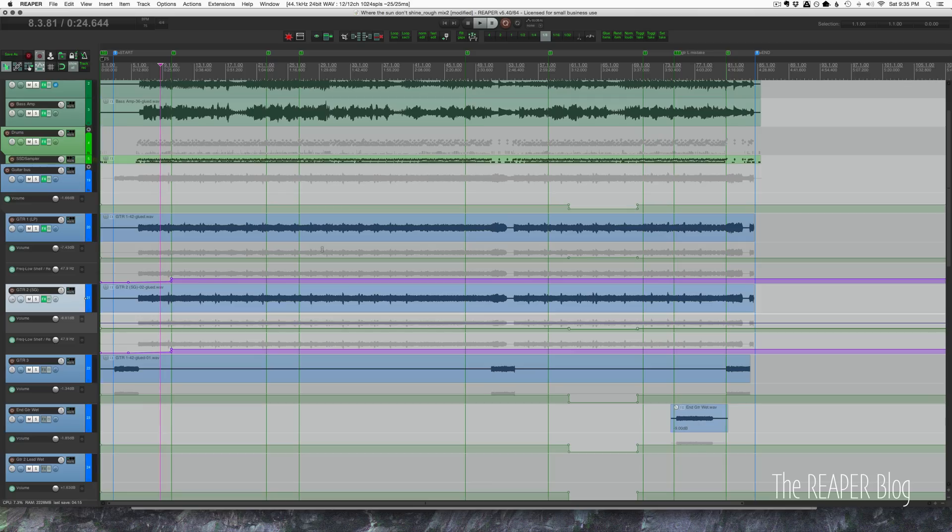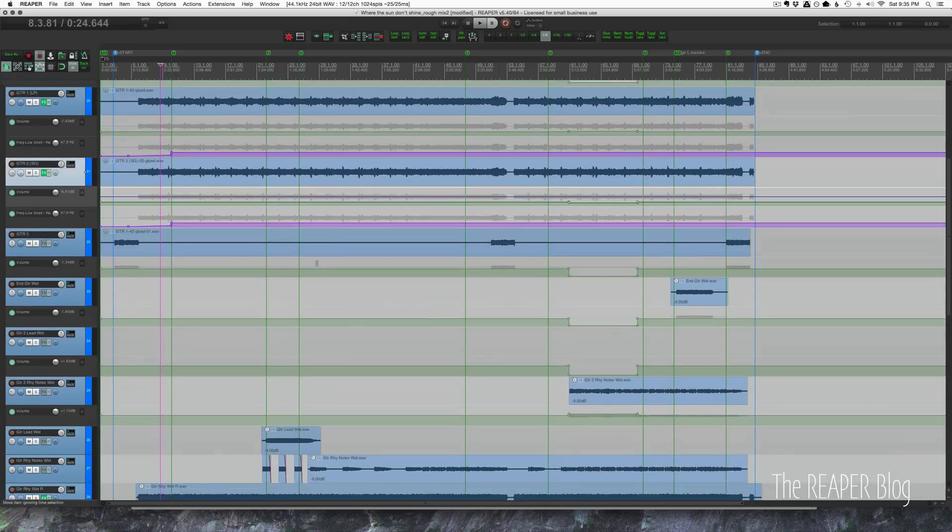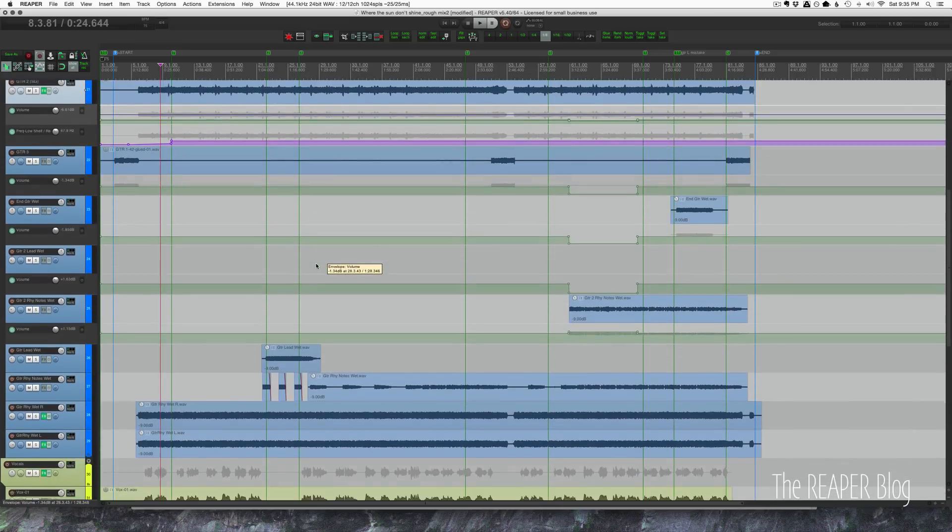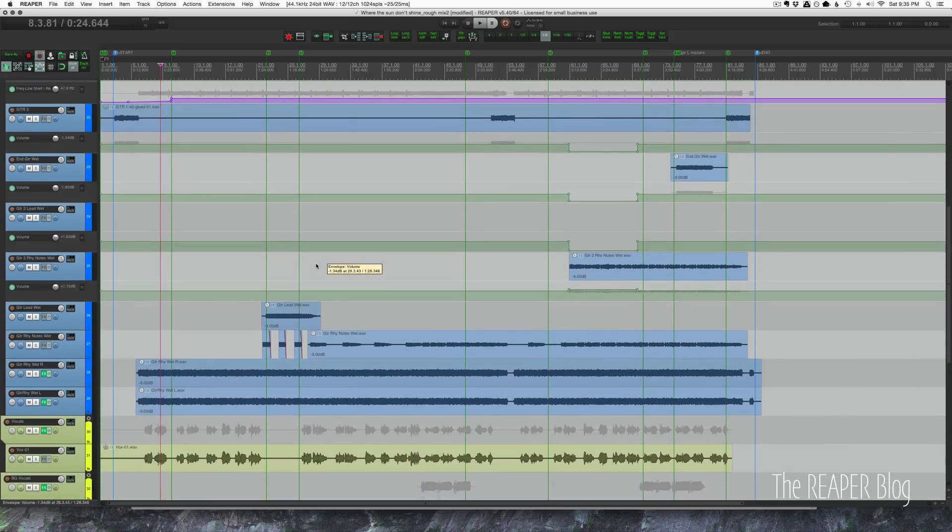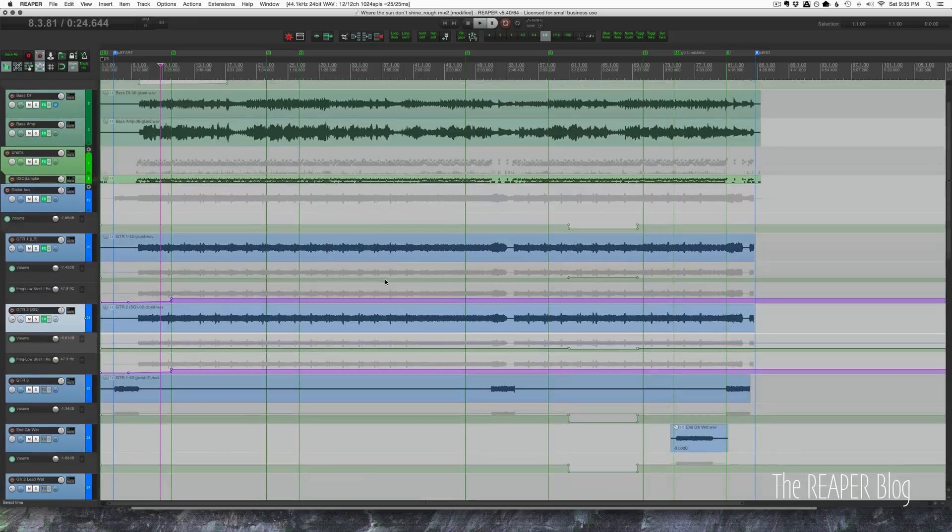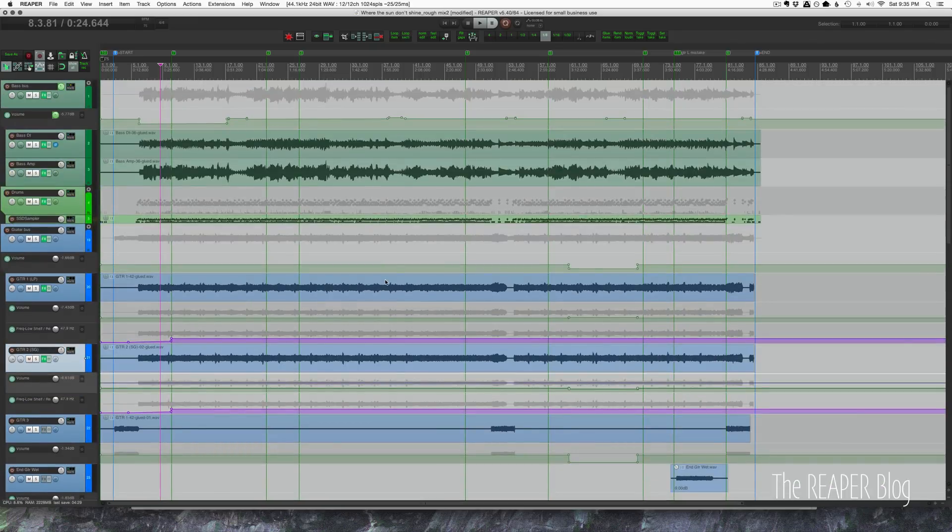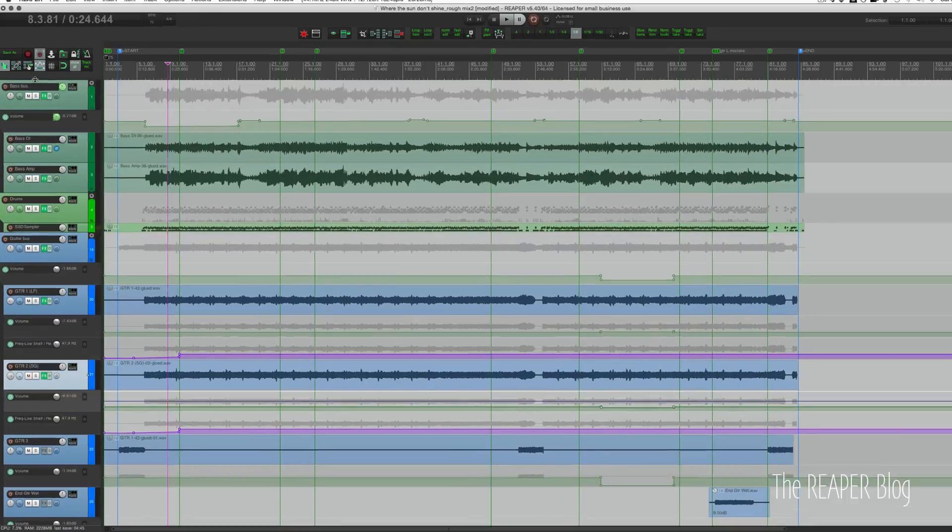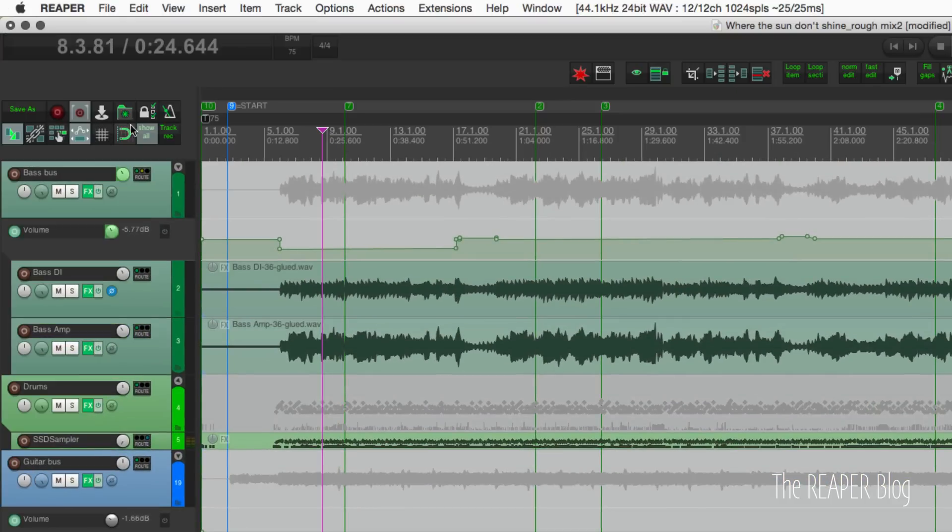In a big project with a lot of plugin automation and track volume automation, panning and sends, all these things can get pretty messy. This is just a pretty small project, but because I was in latch preview mode and I was touching some of the faders, I've got all this automation on most of the tracks already. Just to clean up my workspace, I like to have a button on my main toolbar to show and hide all track automation.